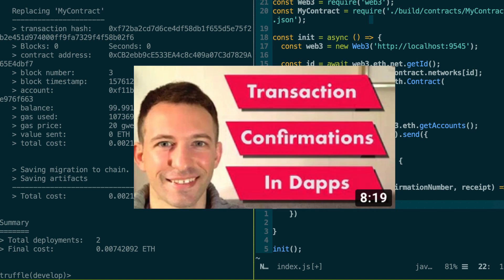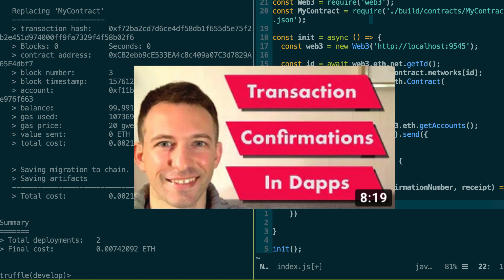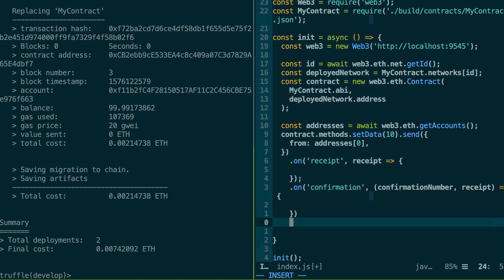And actually, I've done another video where I go more in detail on transaction confirmations. So check it out if you're not clear on that. And finally, the last event which is useful is onError.